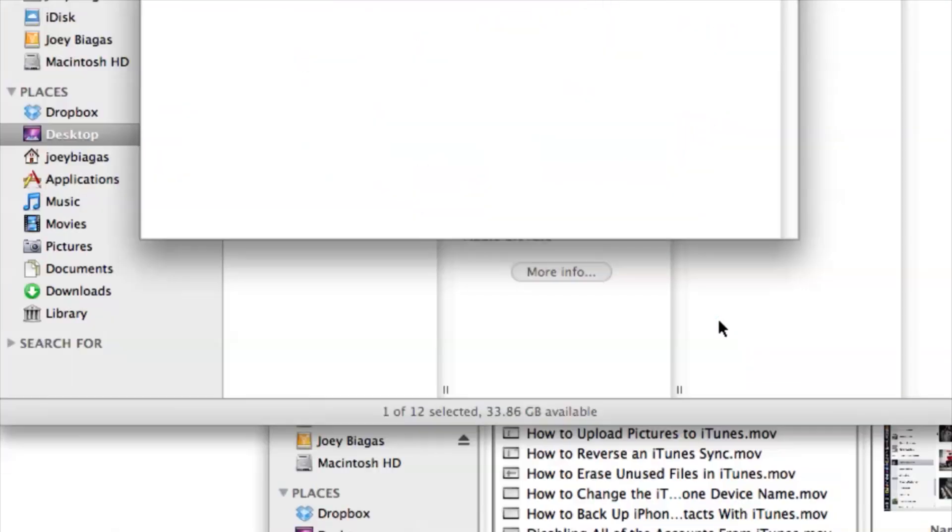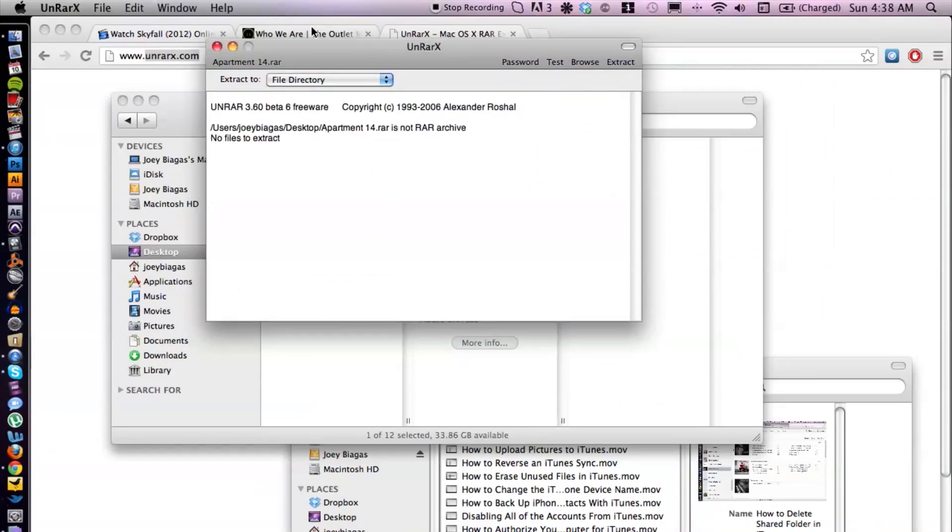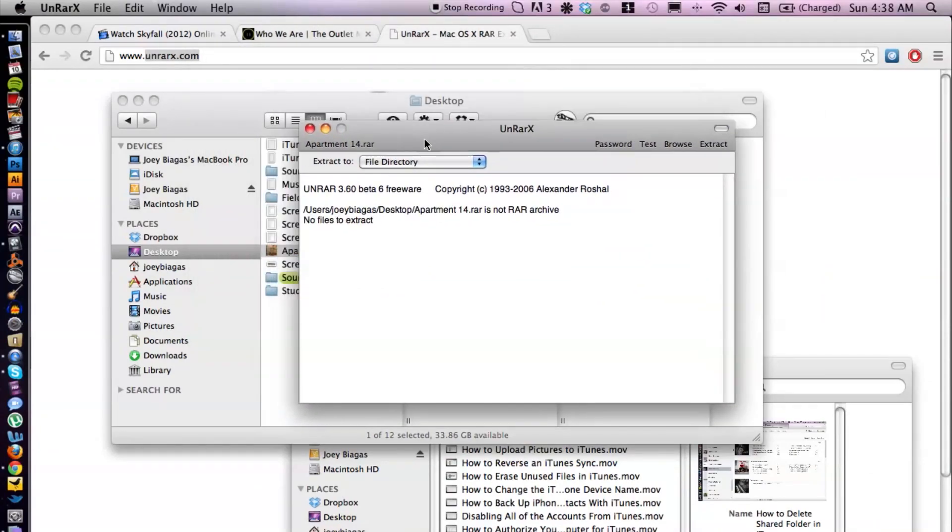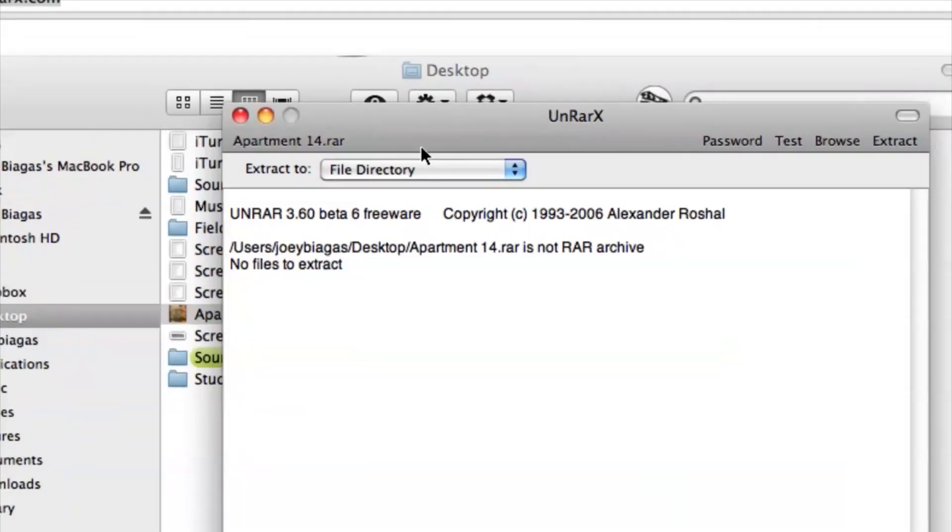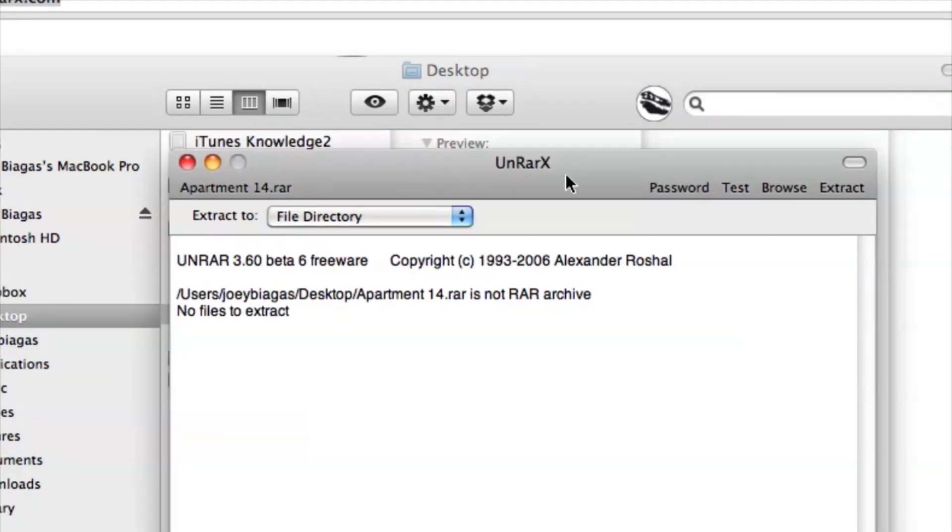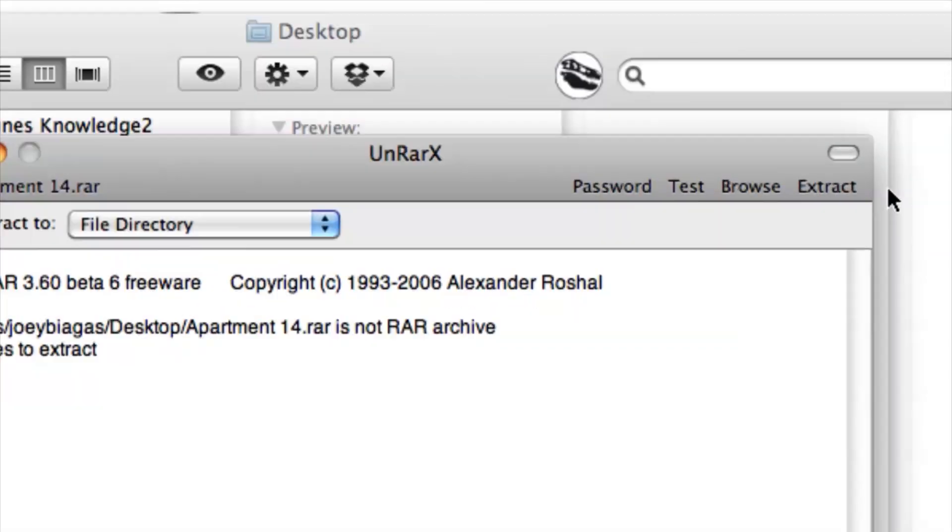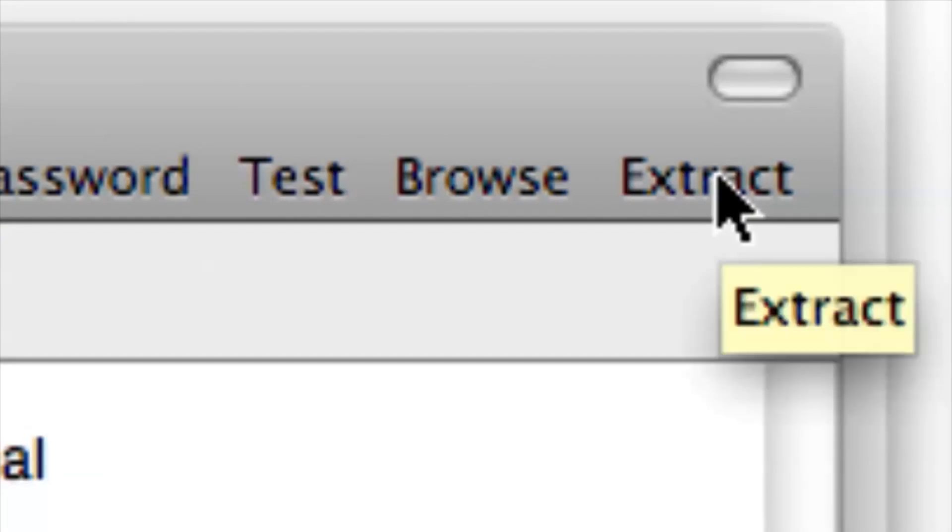Perfect. That's going to open up like so, and once entered you can just hit extract. Depending on the file, some rares are kind of big so it may take a while, it may take a few minutes, but once you hit extract you're basically good to go. It'll give you the mp3 that you can play inside of iTunes.